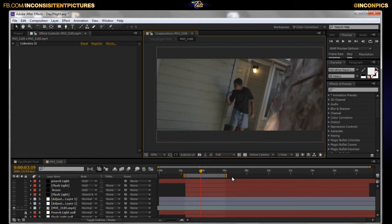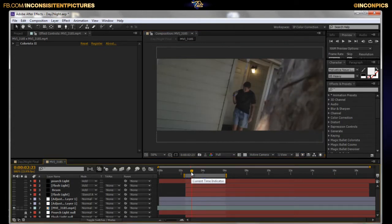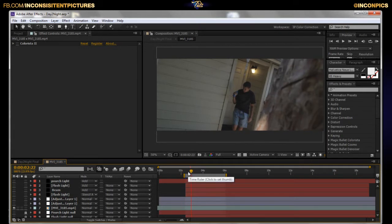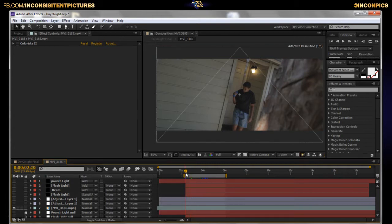Alright, let's go ahead and go over this day for night effect. This may take a minute — not really sure how long this tutorial is going to take, so I'm going to try to go as fast as I can. If you have any questions or concerns, drop a comment, hit me up on the Facebook fan page — Inconsistent Pictures — I will answer them. You can even hit me up on Twitter, it goes straight to my phone.